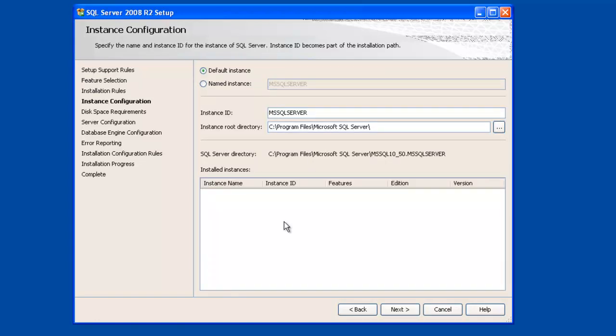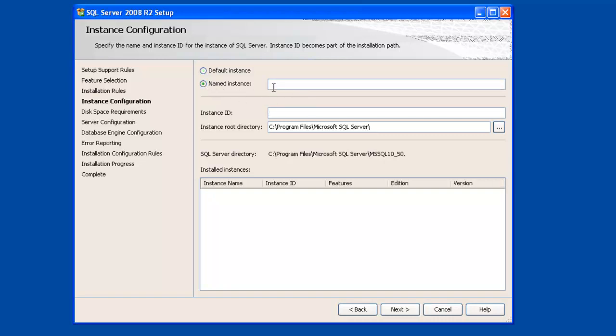Okay, on this screen we have the option of changing some of the configuration options of SQL Server. So either we can assign a default instance name, which in this case will be called MS SQL Server, or if you want to specify a different instance name, for instance SQL Express, we can do that as well. And we can change the root directory where SQL Server is actually installed. So once you've done that, click on Next.